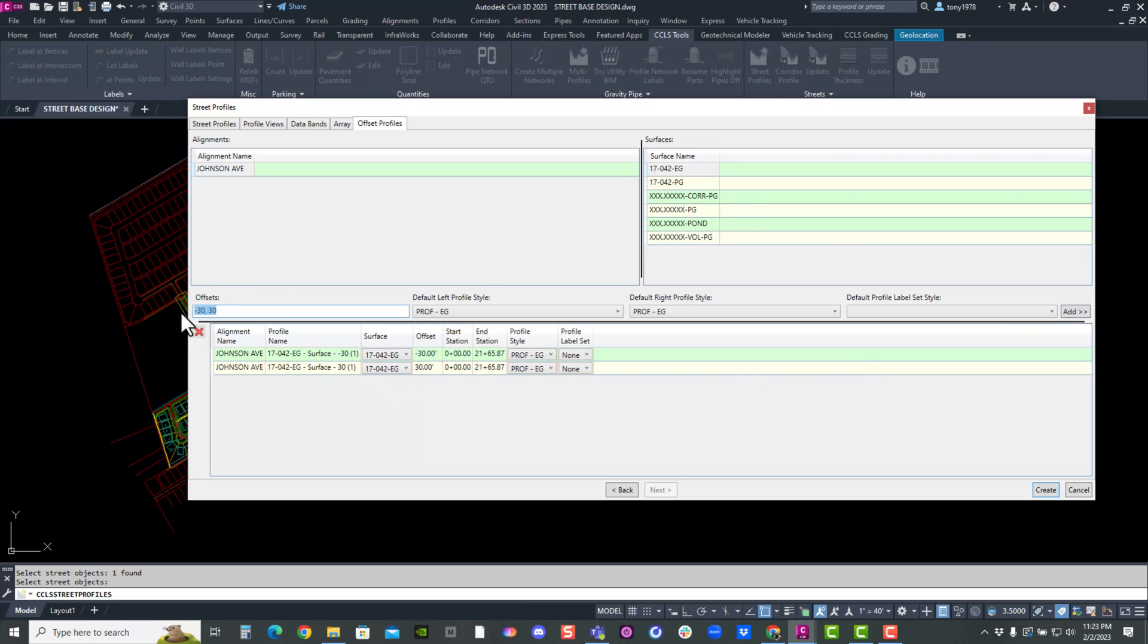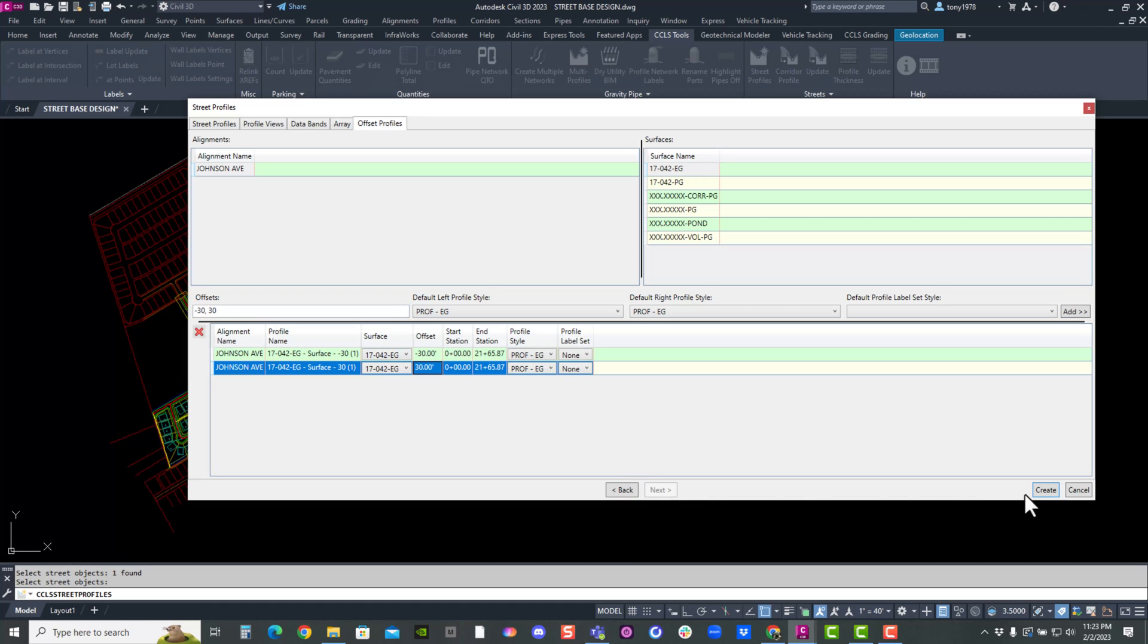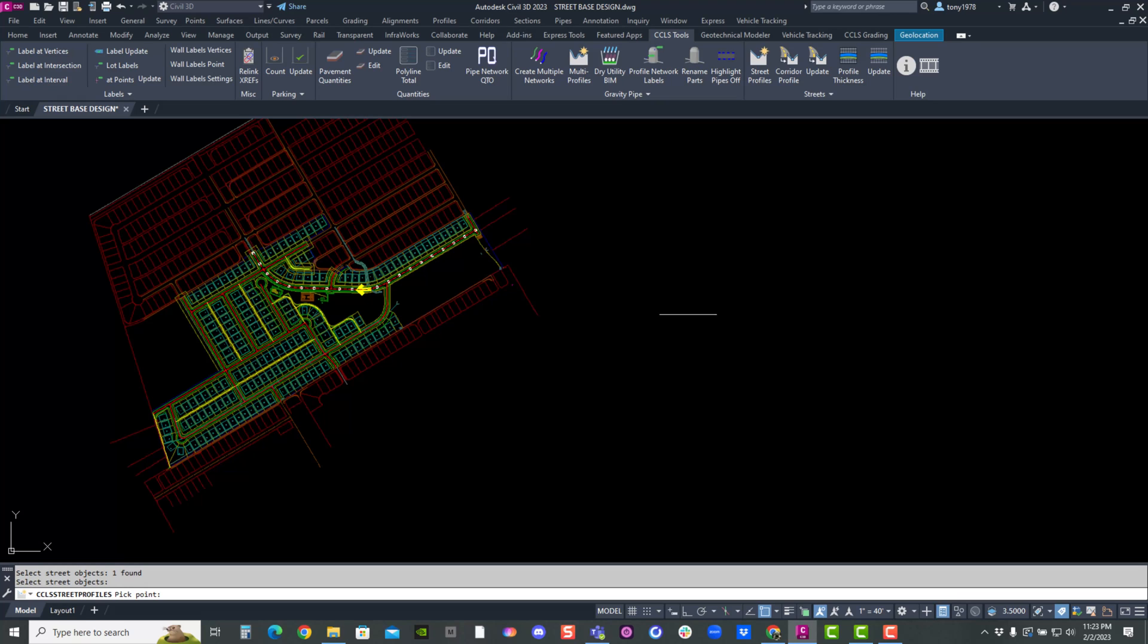So the default here was a left and right surface offset. And you can see here's my existing, my existing, no label styles. So this is for the left. This is for the right, for the offset. I'll hit create.